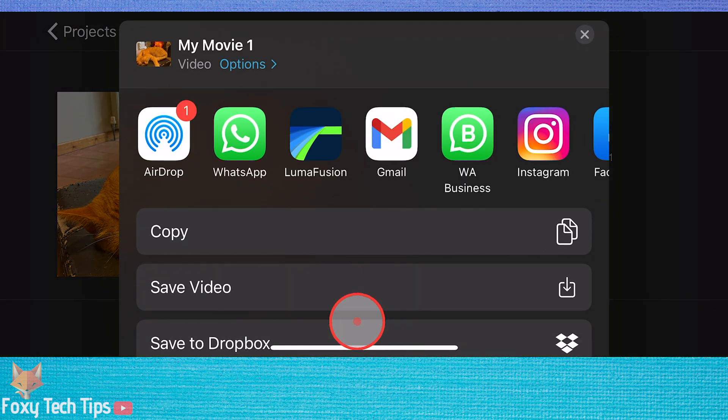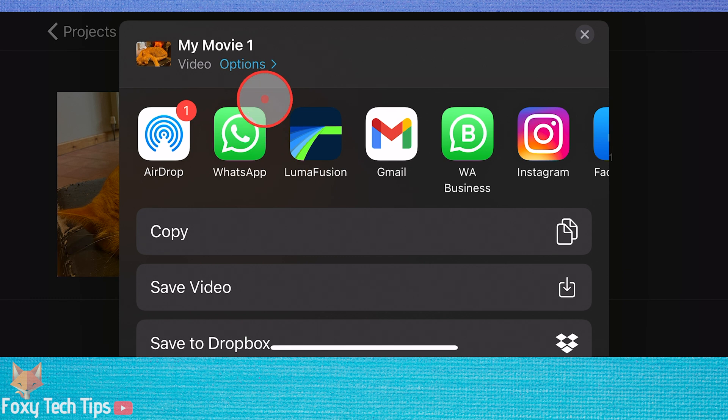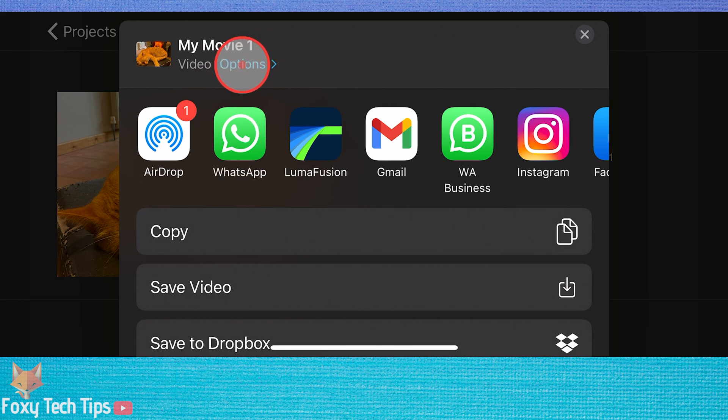On this screen, you want to tap the small options button underneath the title of the project.